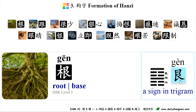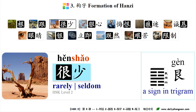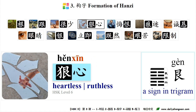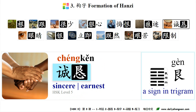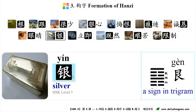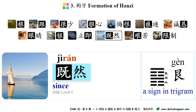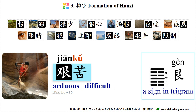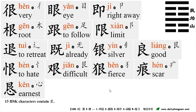Part 3 — Formation of Hanzi (构字). The component 更 can be used to form other characters. For example: 根 (shù gēn) — root; 跟随 — follow; 很少 — really/very; 很 (狠心) — ruthless; 悔恨 — regret deeply; 痕迹 — mark; 诚恳 — sincere; 眼睛 — eye (眼); 银 — silver; 立即 — immediately (急); 既然 — since; 艰苦 — arduous, difficult; 限制 — limit, restrict (限). 15 HSK characters contain 更.